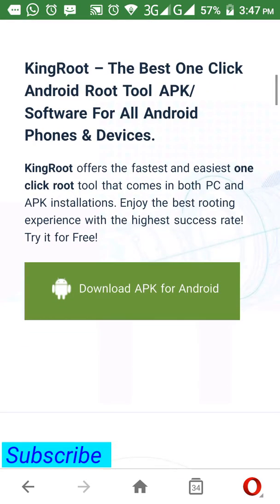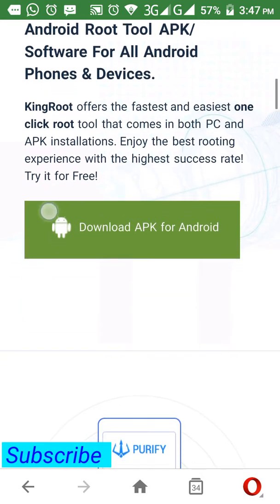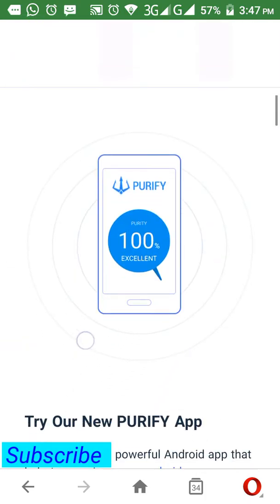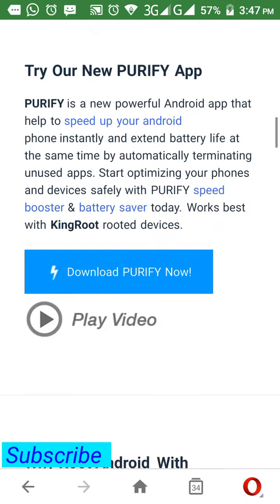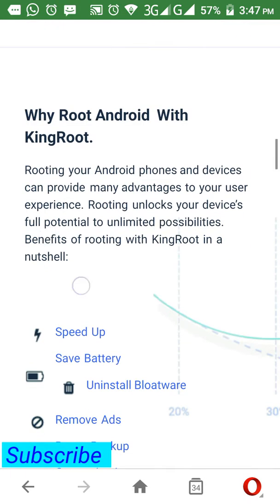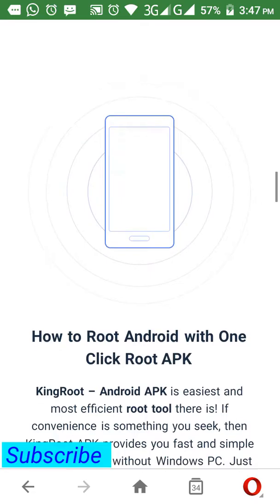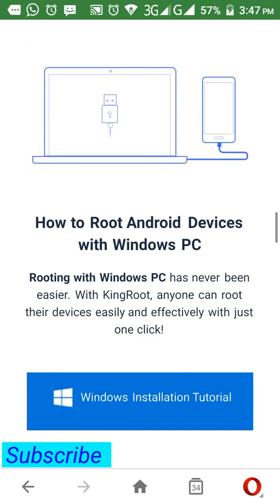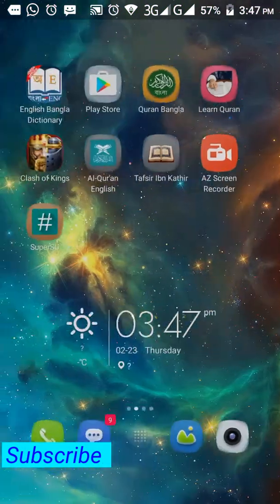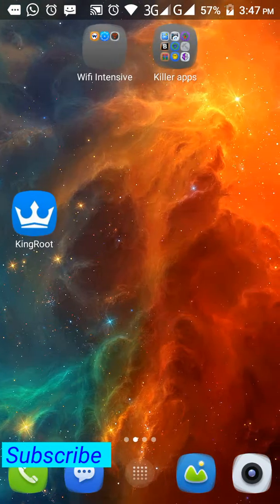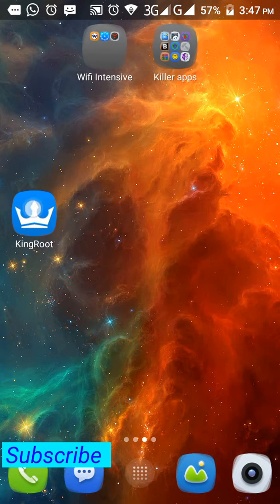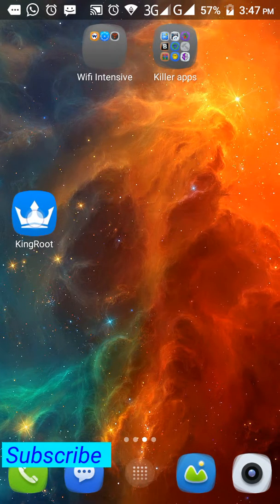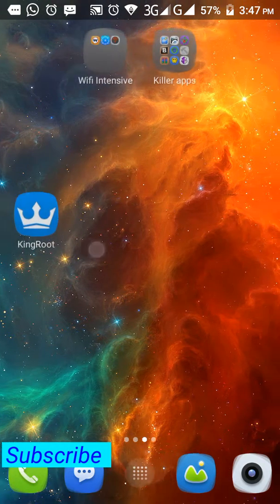Just download KingRoot APK from here. As I have downloaded this software and I have used it, I can show you on my screen. I am showing you - as you can see, KingRoot is here. After downloading, you can just open it.